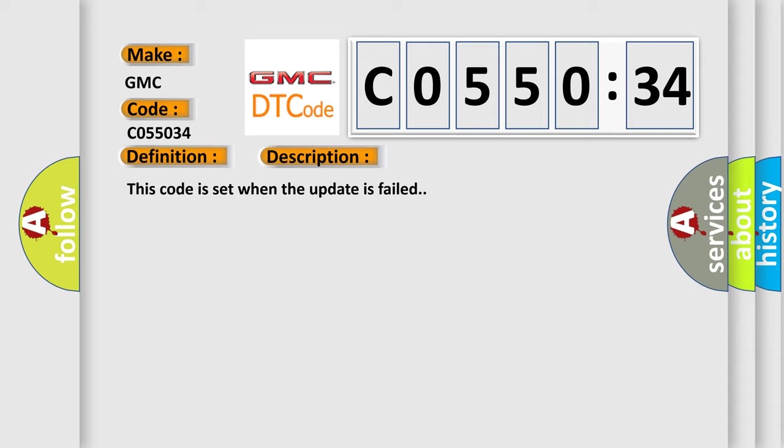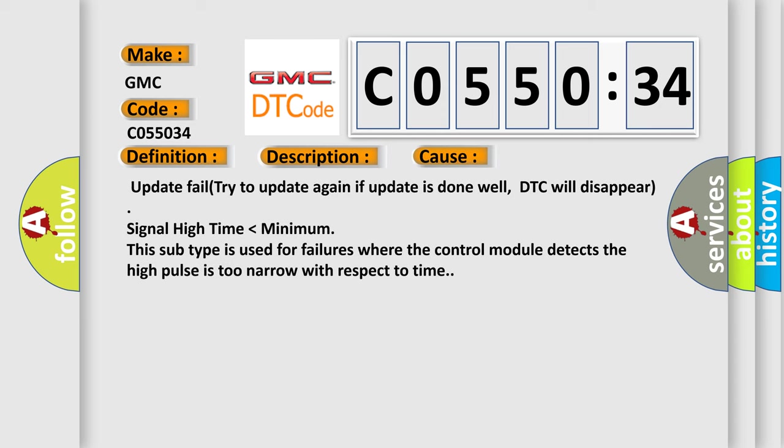This diagnostic error occurs most often in these cases. Update fail - try to update again; if update is done well, DTC will disappear. Signal high time lower than minimum - this subtype is used for failures where the control module detects the high pulse is too narrow with respect to time.